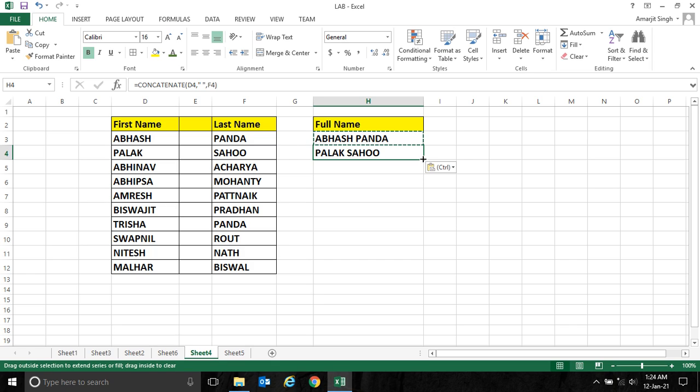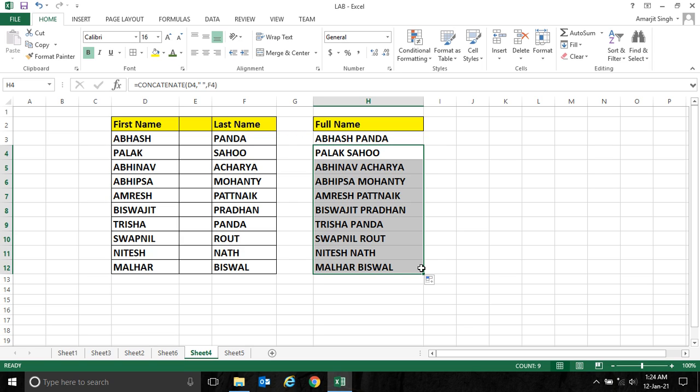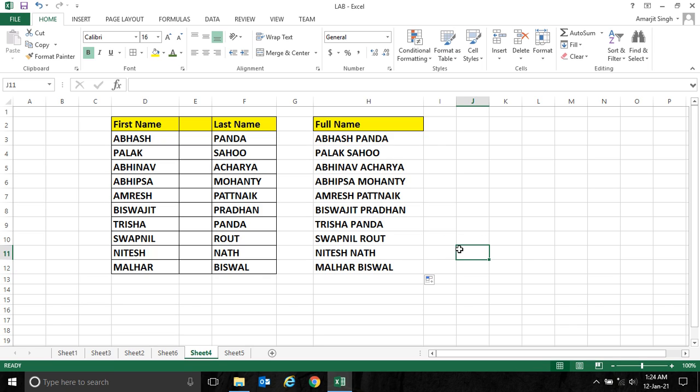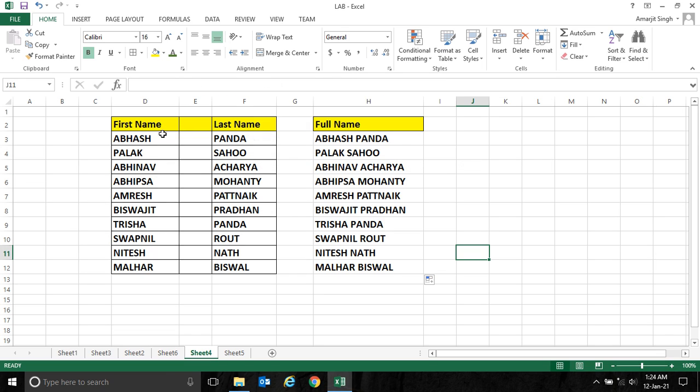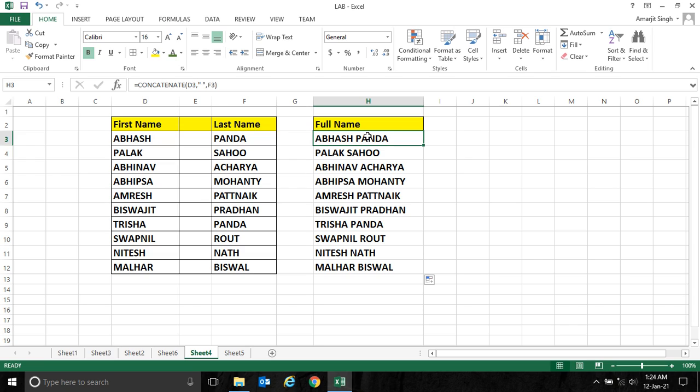As I already explained in my previous video, you can simply drag it down and the formula will be copied. In this way, using this concatenate function we can join two cells' values with some fixed text, maybe a space or anything.